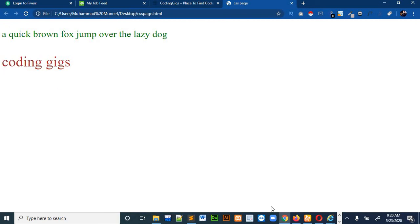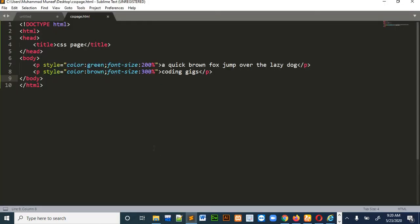So this is how we apply inline styling in CSS. So if you want to see the other styles we can apply in CSS, so in the next video we will see how we can do that.